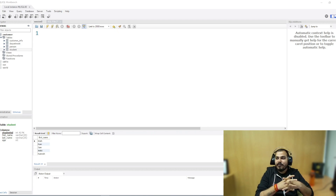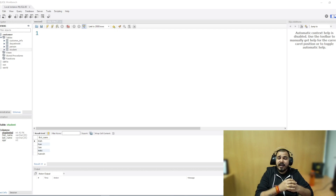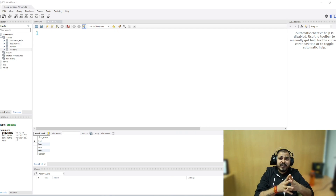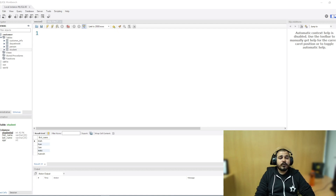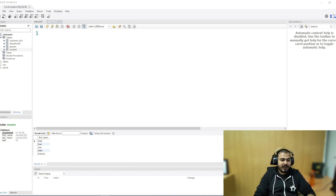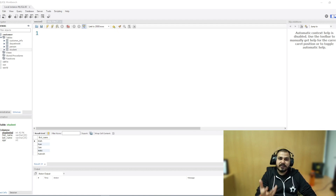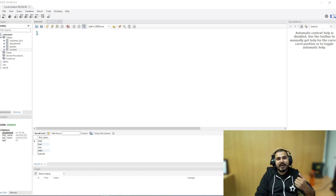Imagine that you have written some queries with parameters and you are going to execute them continuously, probably retrieving data. In all such cases, you can save that entire query in the form of a stored procedure and execute it. It will help you execute it quickly and see the output very fast. In stored procedures, you also have options to provide input parameters and also take out output parameters.